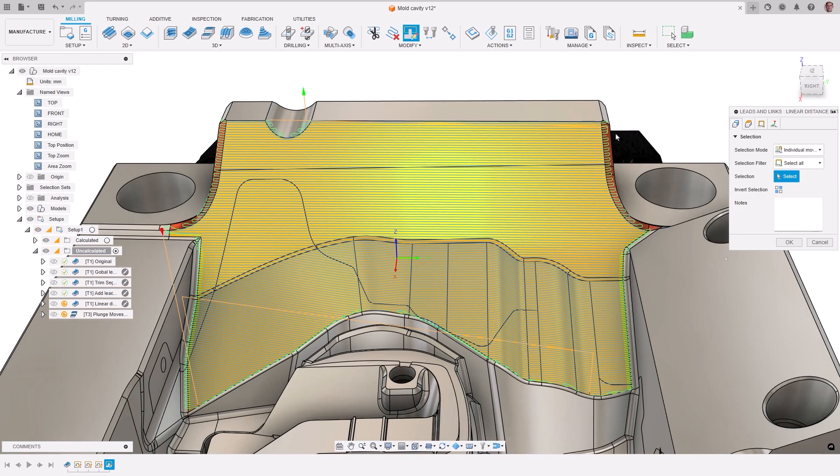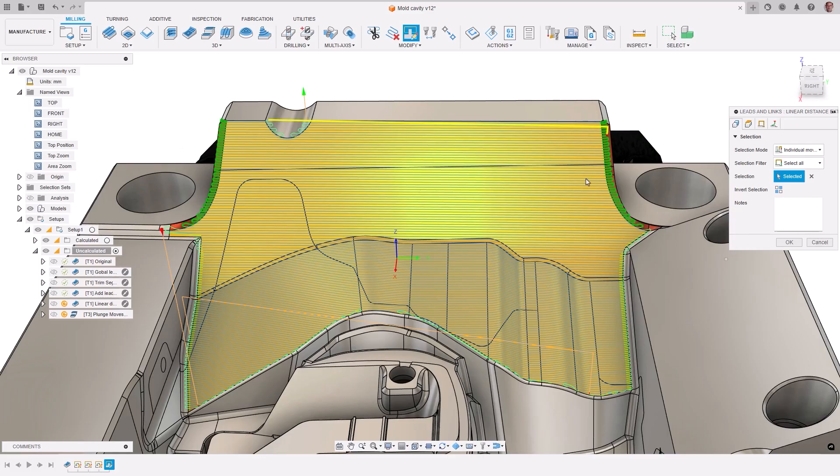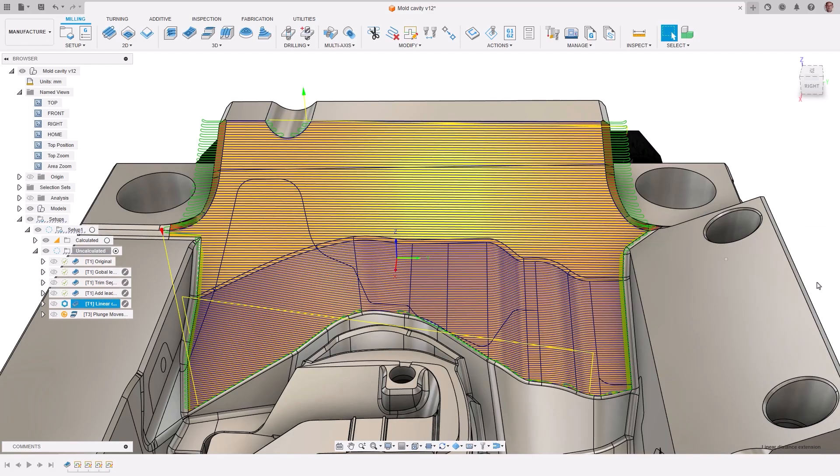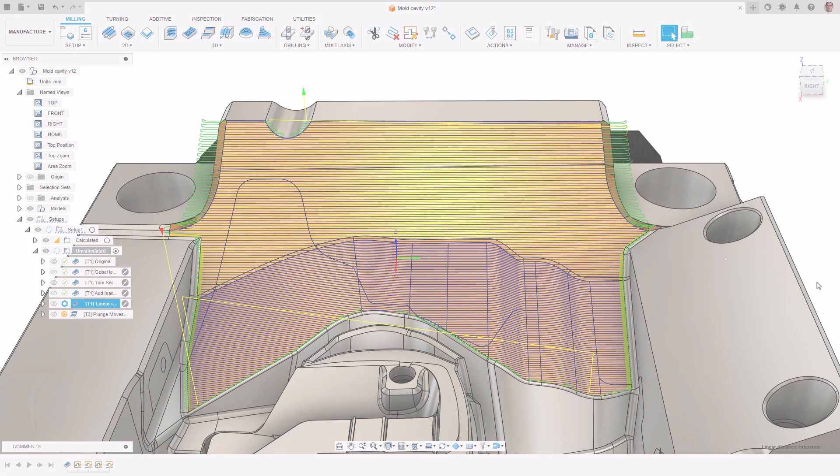Users have control over various elements like clearance geometry, clearance and retract heights, start and end positions, rapid links, transitions, and leaves.